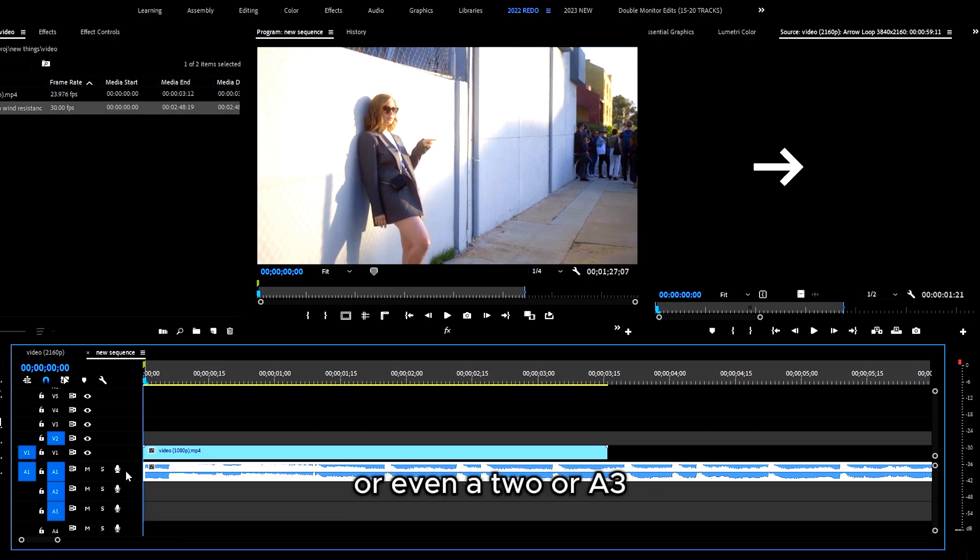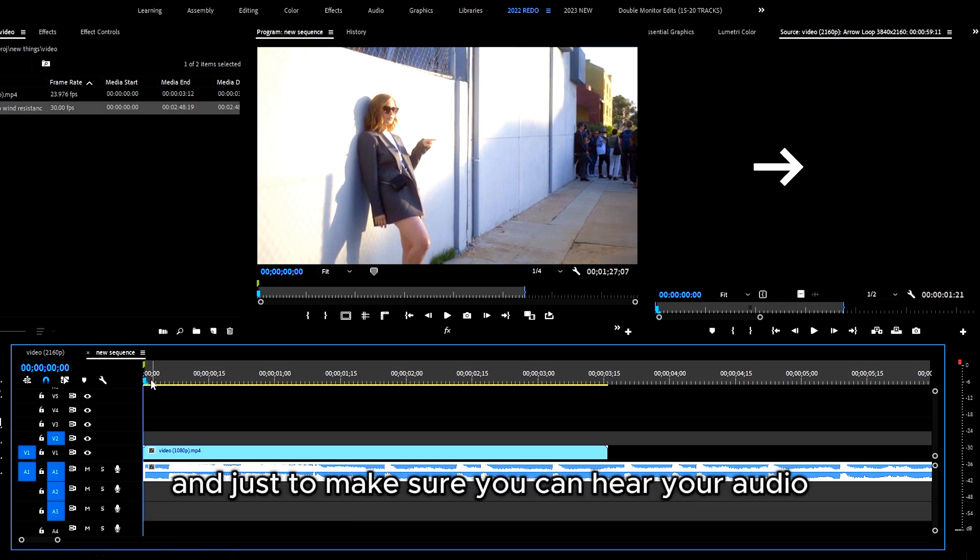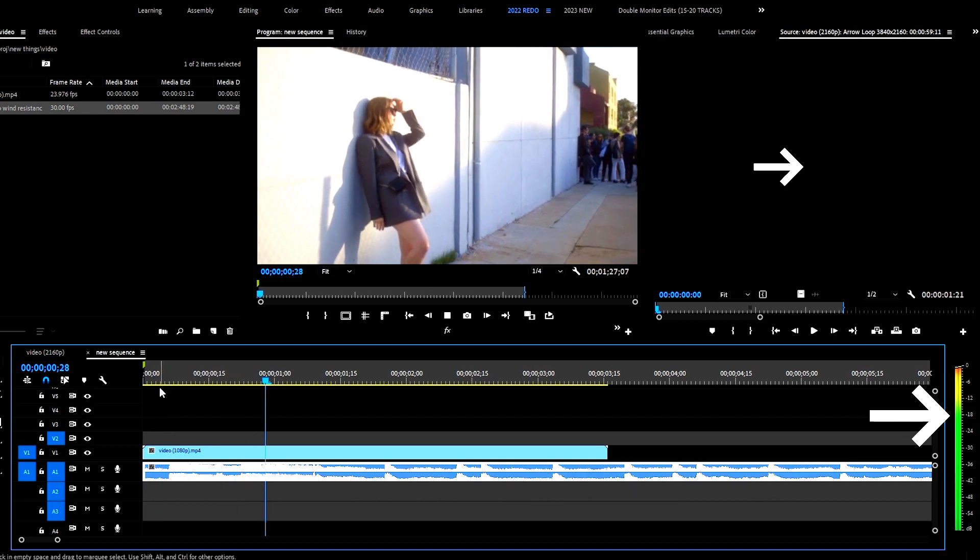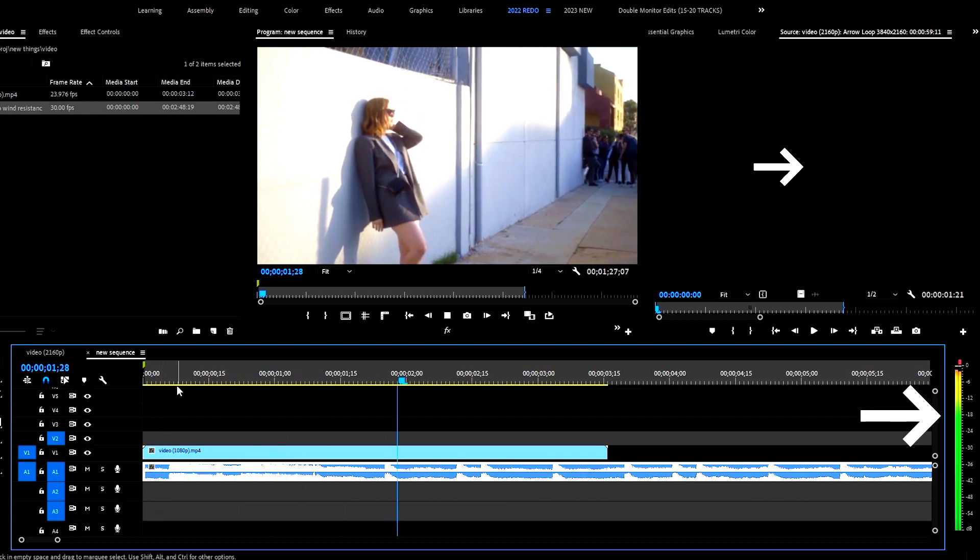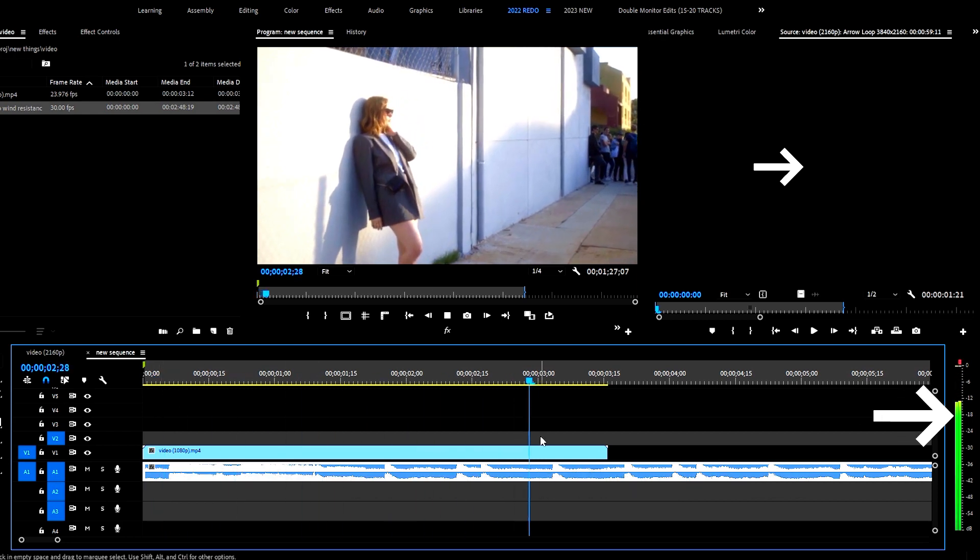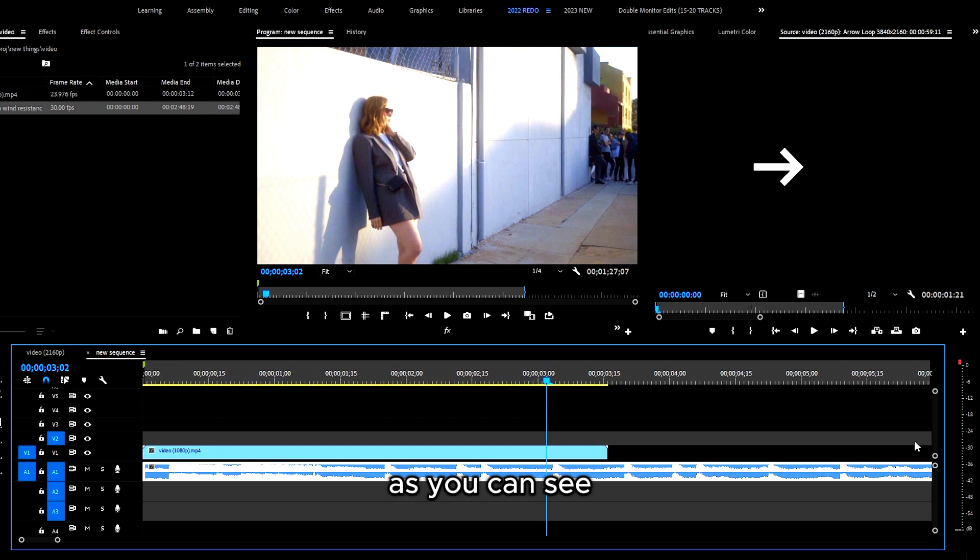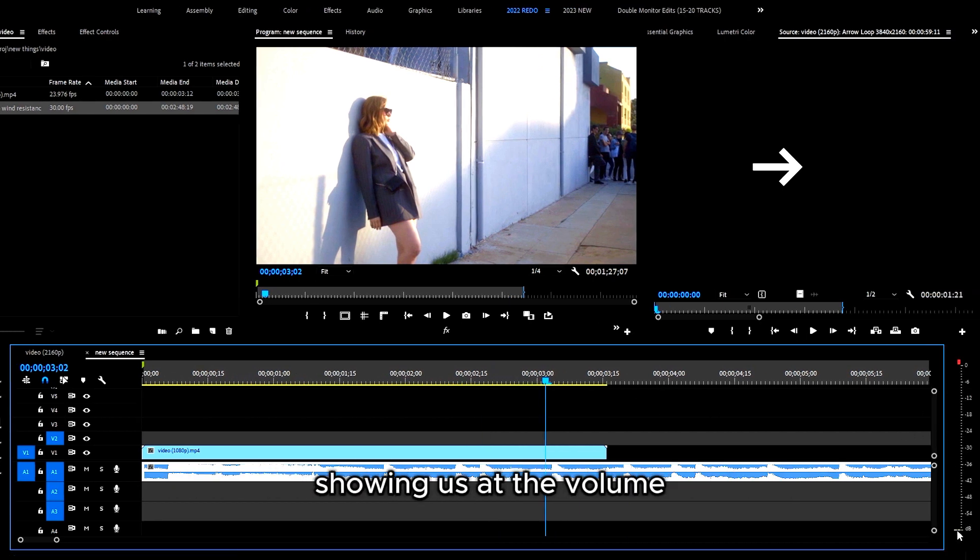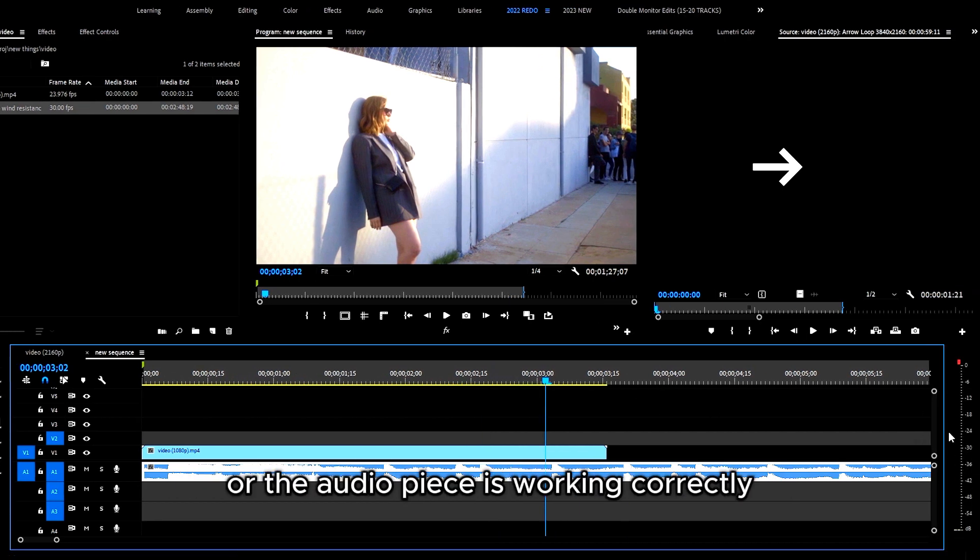As you can see, we have the decibel on the side or on the right showing us that the volume or the audio piece is working correctly. So this is the before.